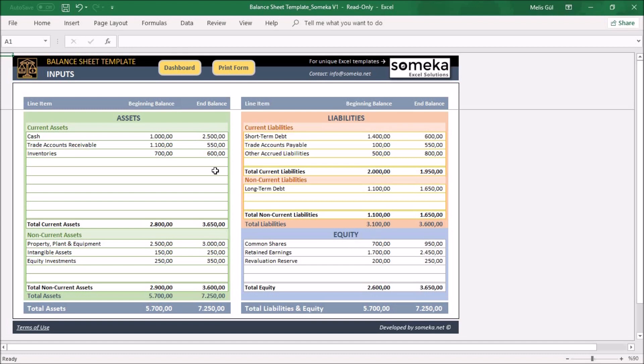As you know, the asset section contains valuable items that your company owns. In this section you will write your current assets and non-current assets.